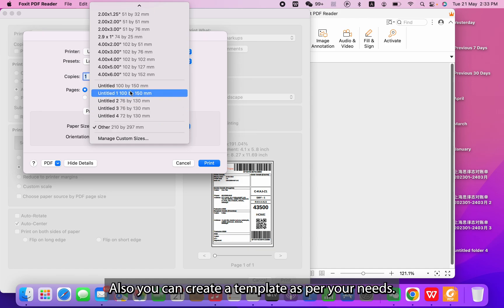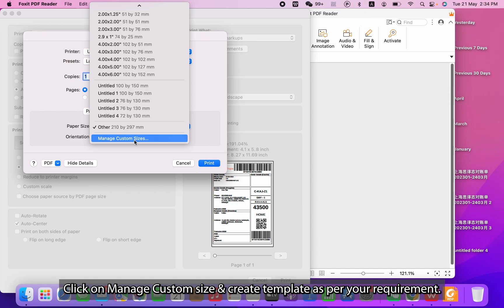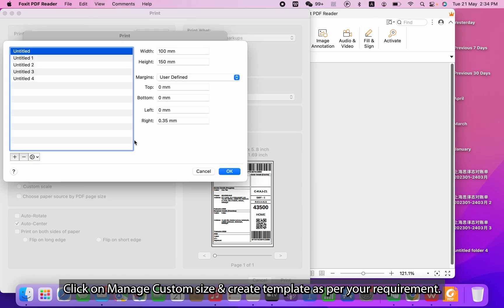You can also create a template as per your needs. For this, click on Manage Custom Size and create the template as per your requirement.